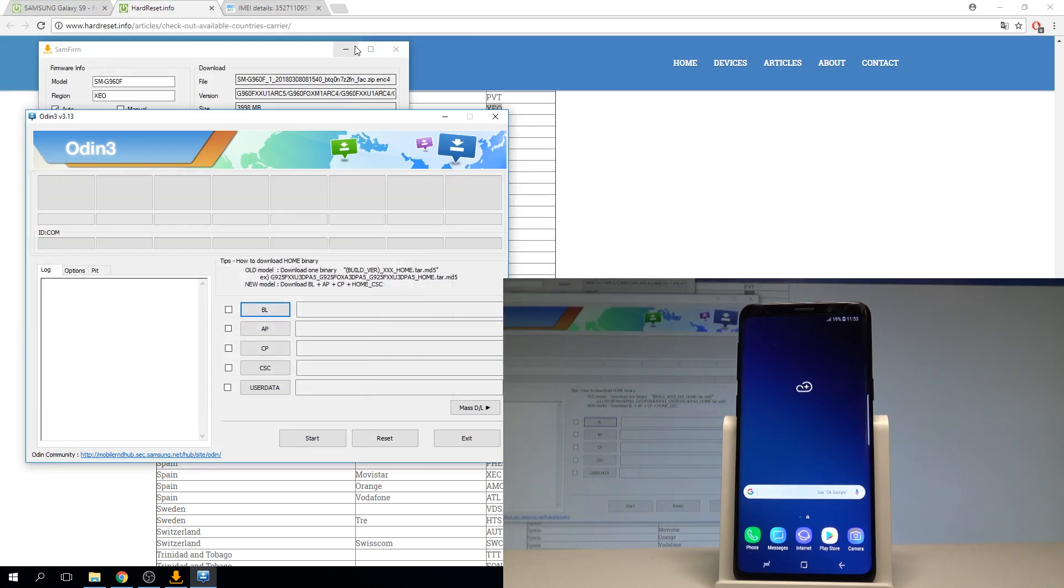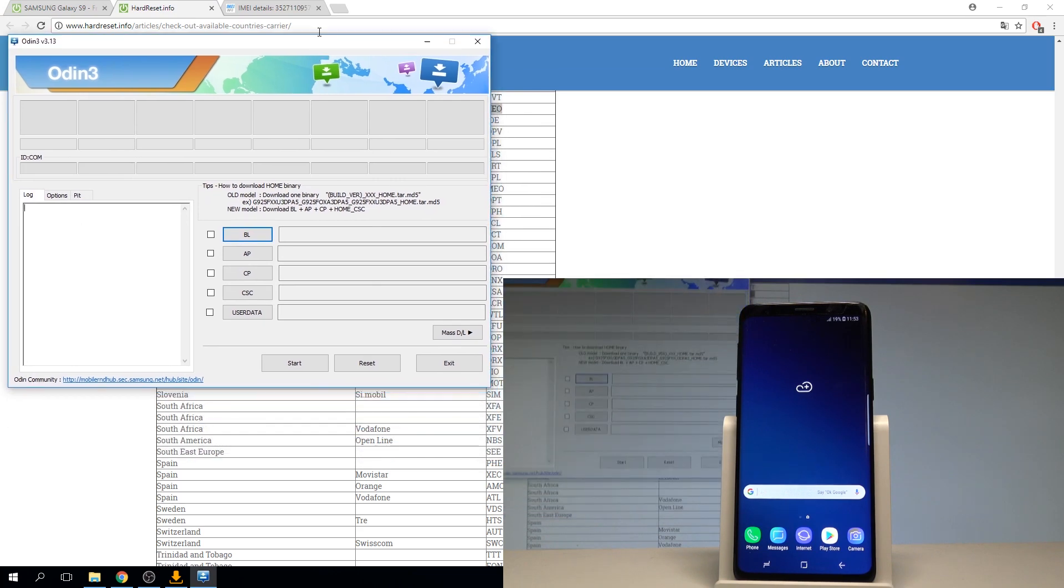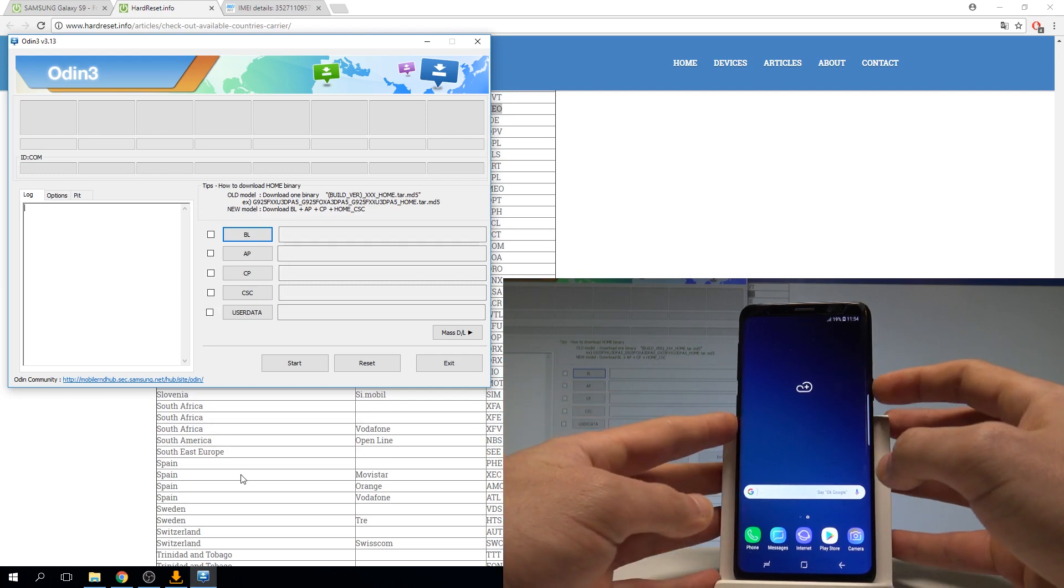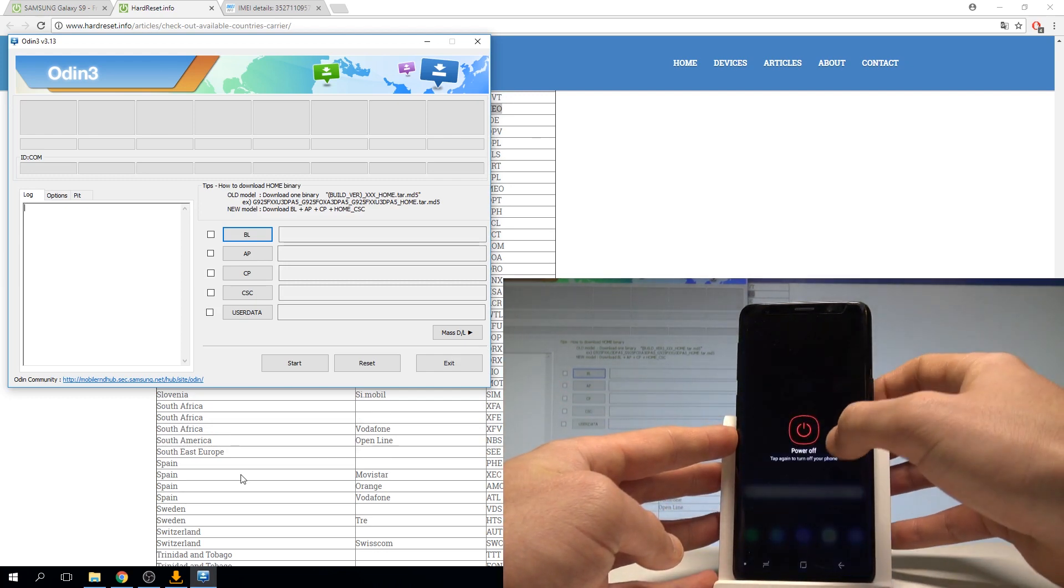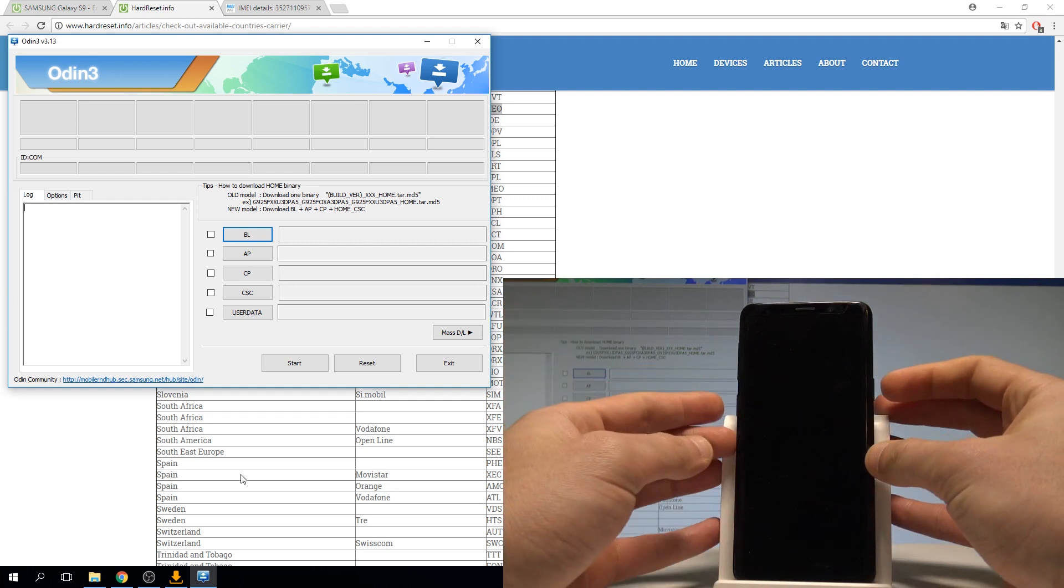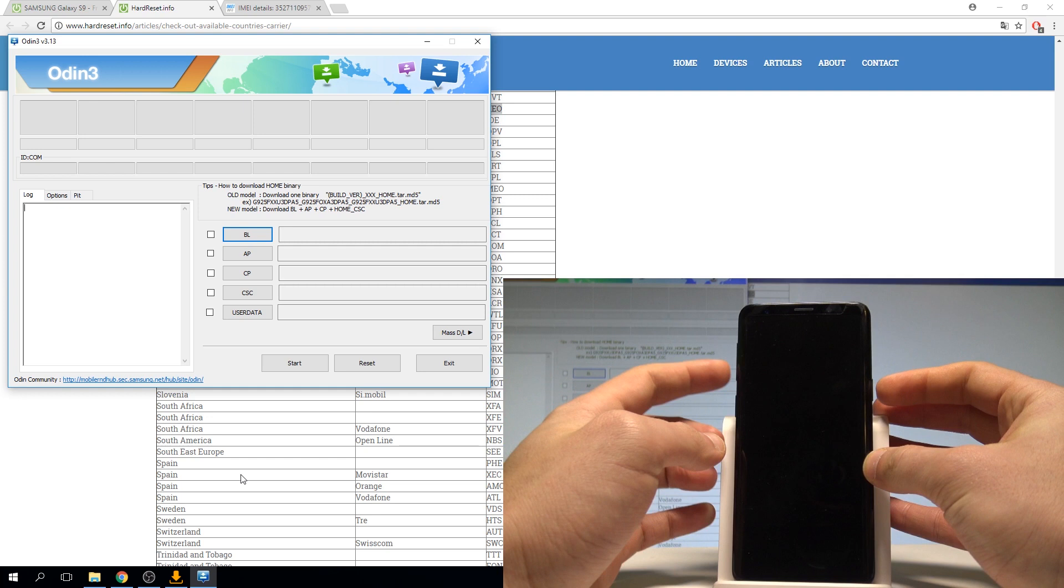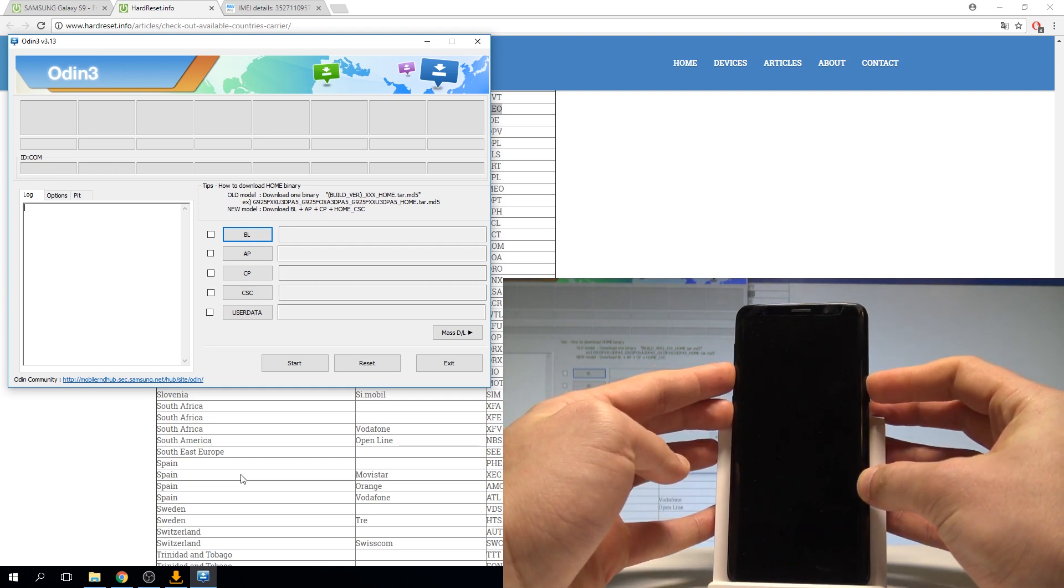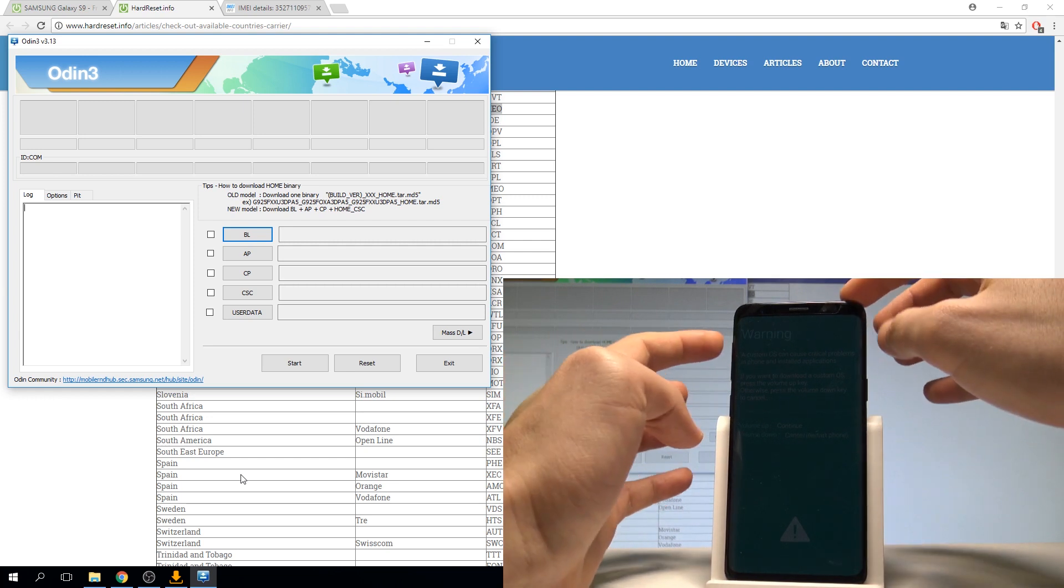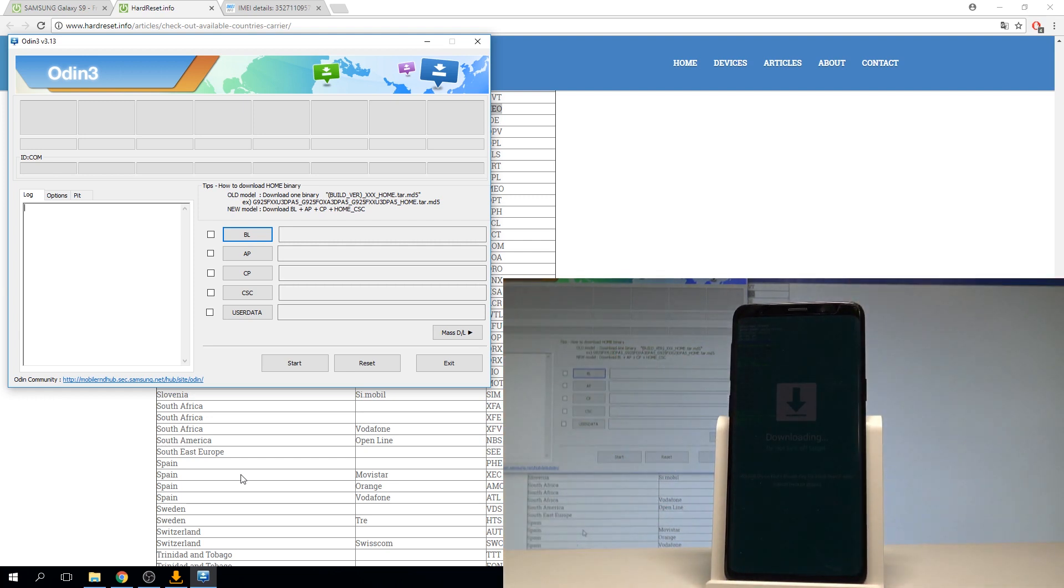Now when I have my Odin I need to enter the download mode. Let's just press power key on my device. Choose power off and tap power off again. Wait until your device will be completely switched off and afterwards let's use power key, Bixby key and volume down. Hold down together these three keys. Release them as soon as warning pops up. Let's press volume up to continue and this is the download mode.